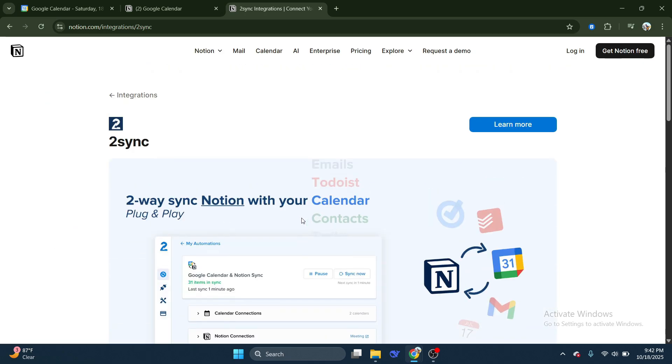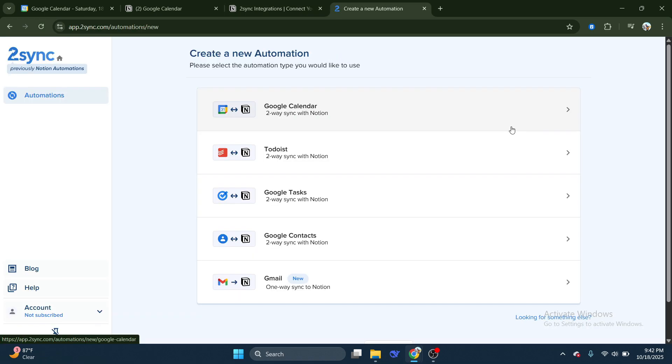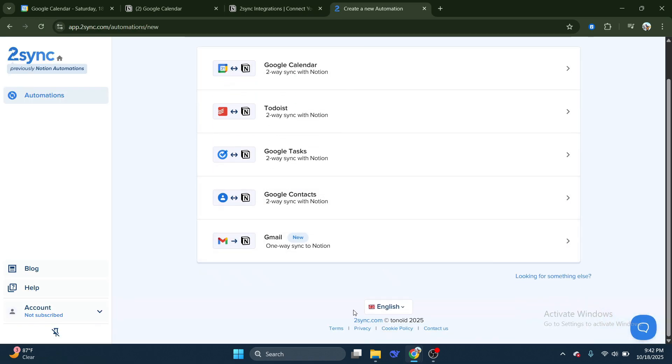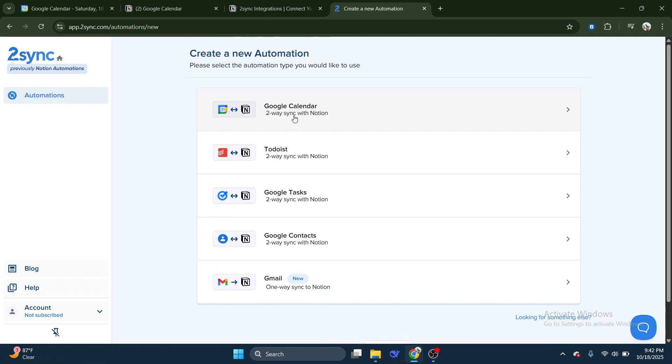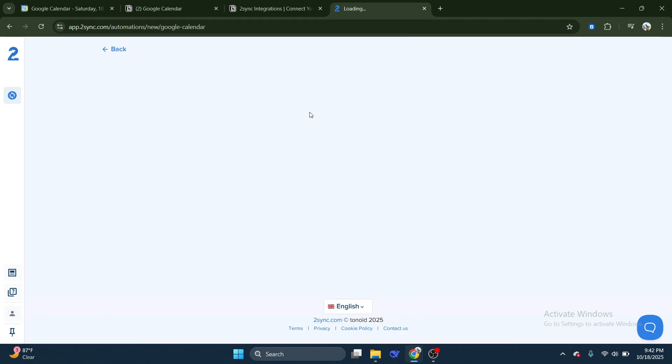To learn more, click on Learn More, which will take you to a detailed page about the integration. Then, choose Google Calendar as the service you want to sync with Notion.